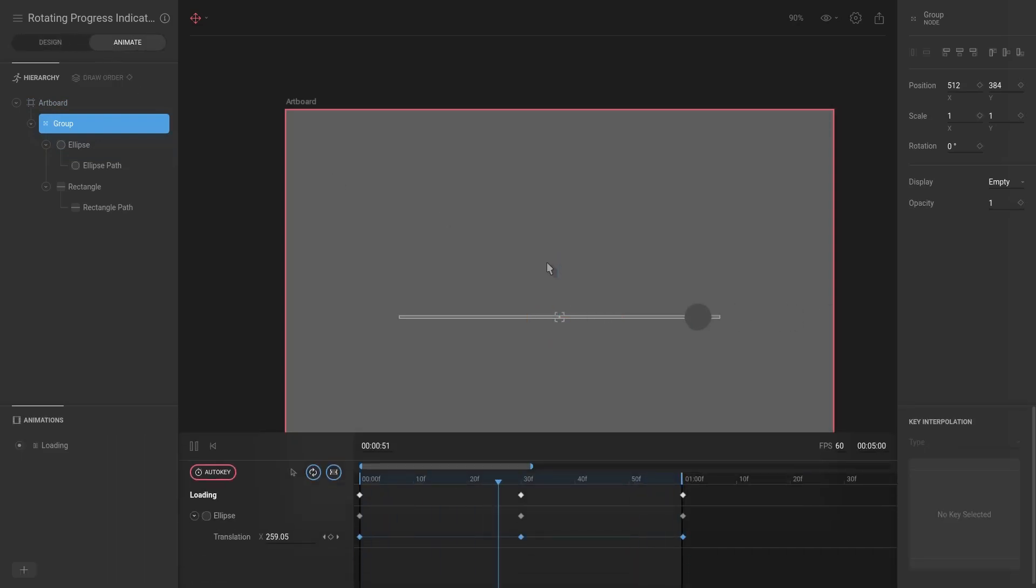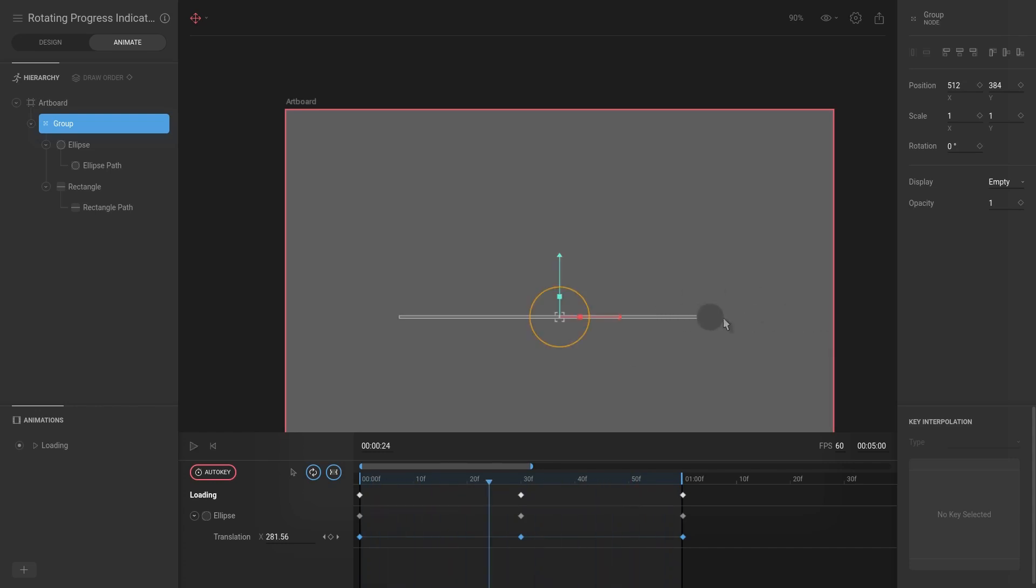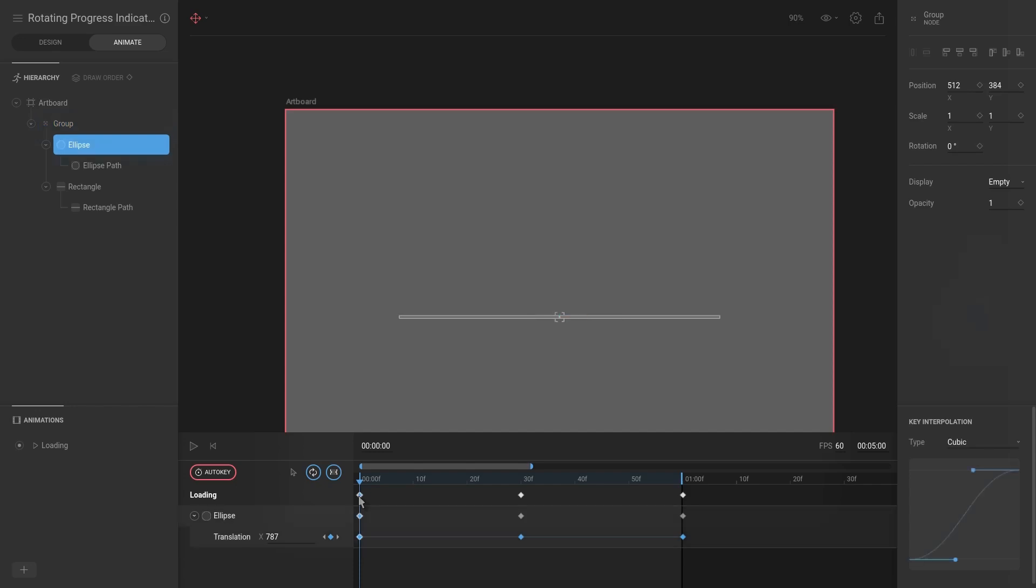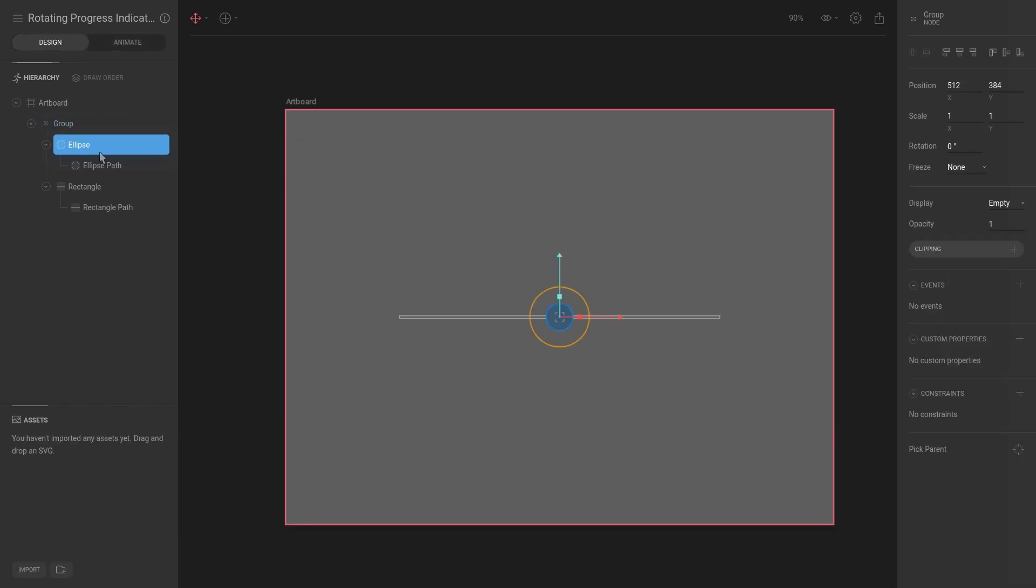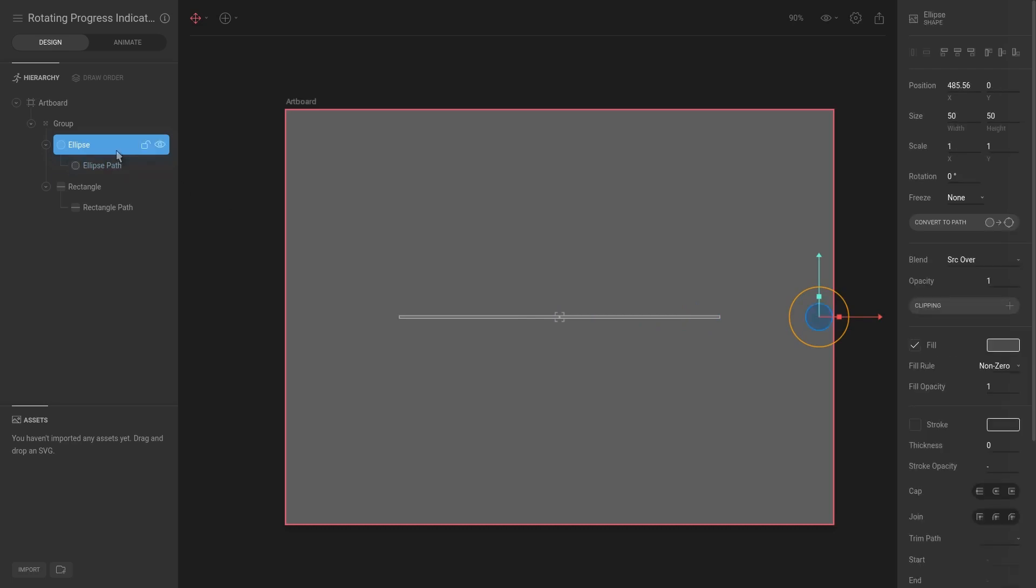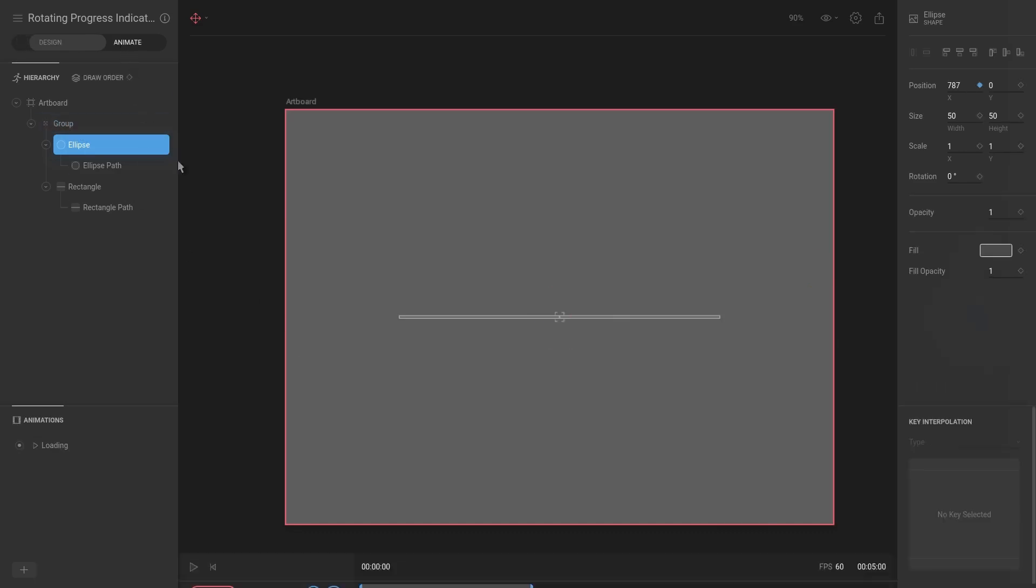So now if we go to Animate and we hit play, you can see that we now have a slight problem. The ellipse is offset. So that is because for our animation we said that the ellipse should start at position 787, but that is no longer the case because at 787 for the ellipse, that will be offset all the way to here because it's now local to the group.